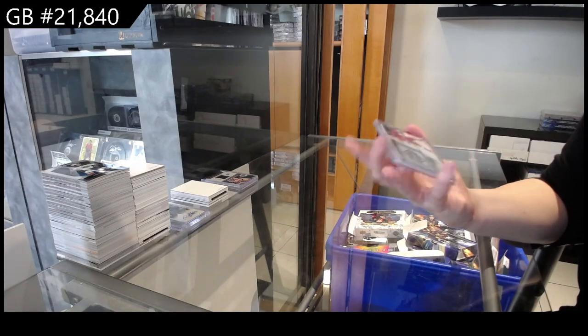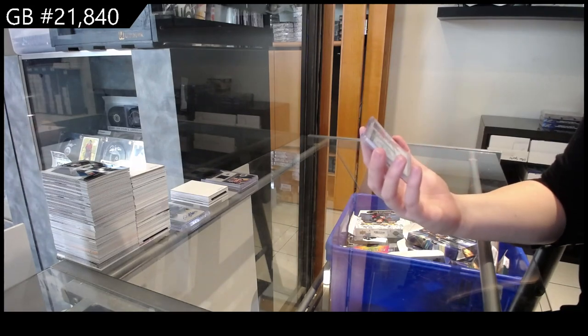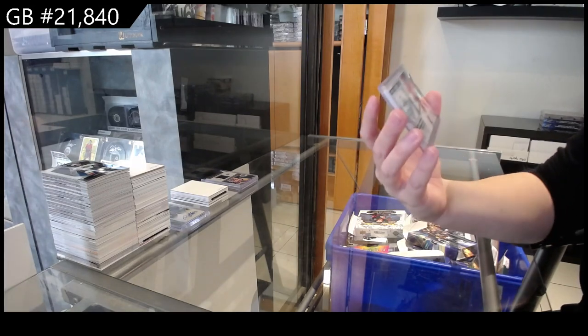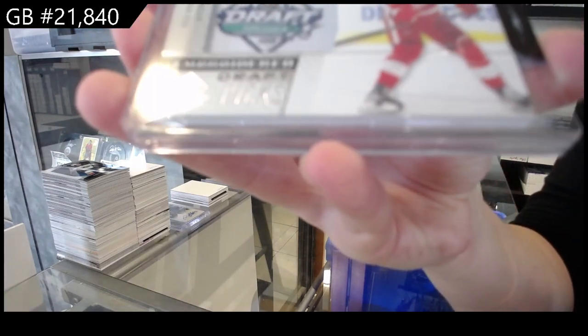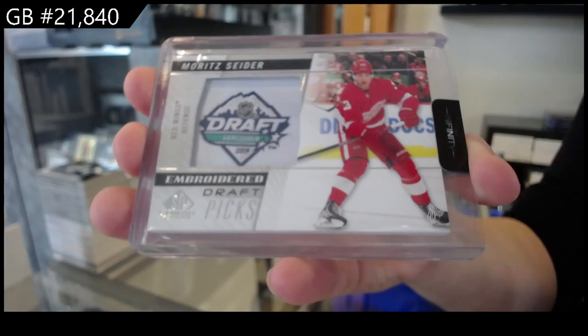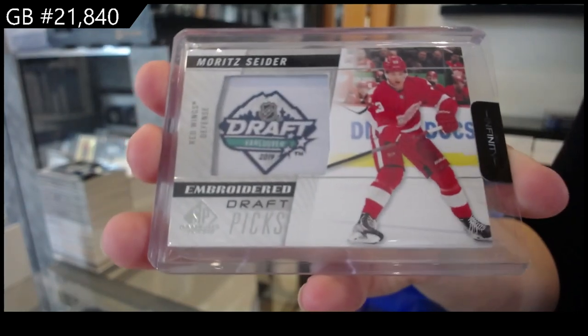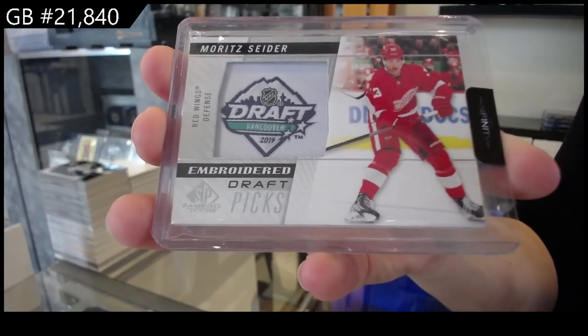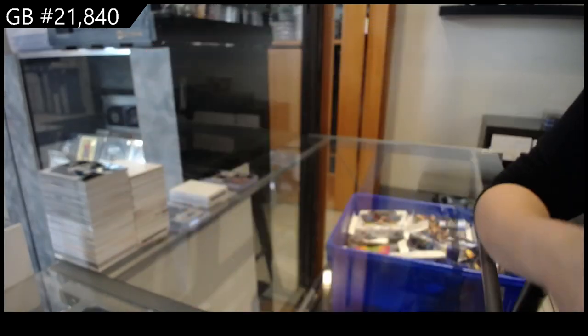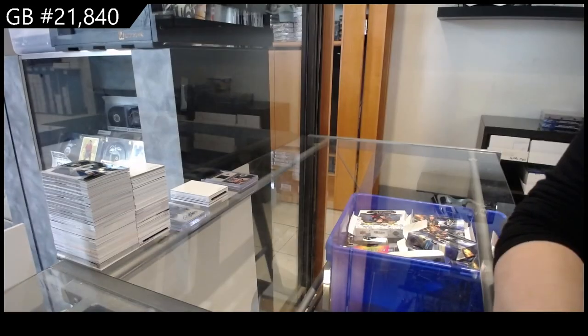And we have an Embroidered Draft Picks for Detroit of Lori Sider. There we go, folks.